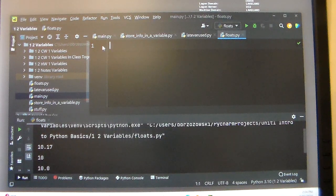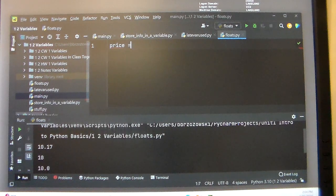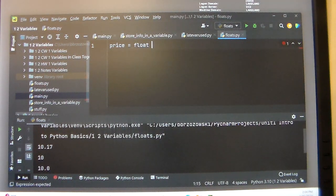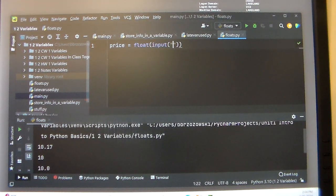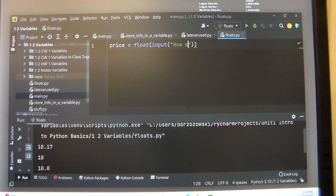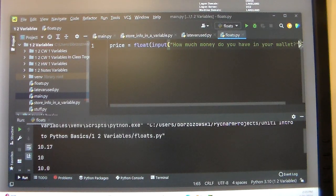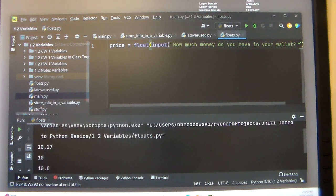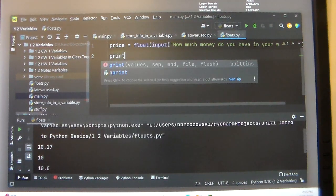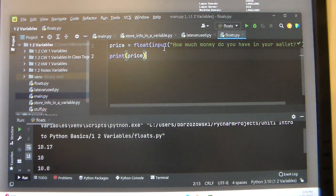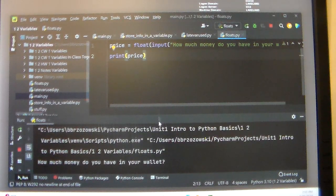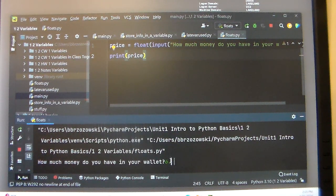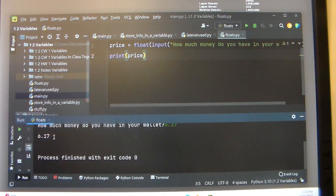So what do I mean by actually interacting with the user? Let's say we have something like this. We want to collect the price from the user by doing input. How much money do you have in your wallet? And then we're going to print that price. So when we have that, since I'm storing it as a float, I'm going to say $6.17. So then it prints out $6.17.